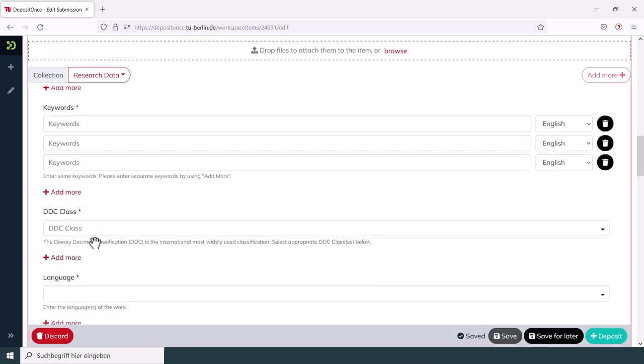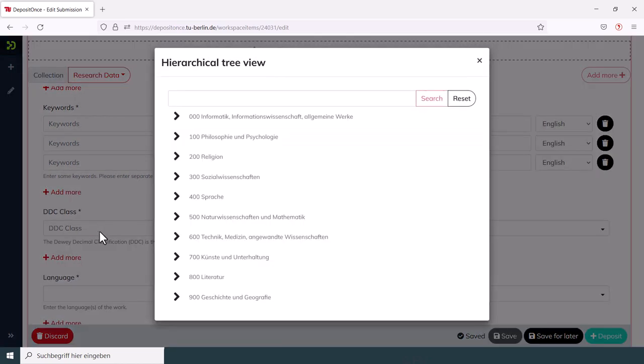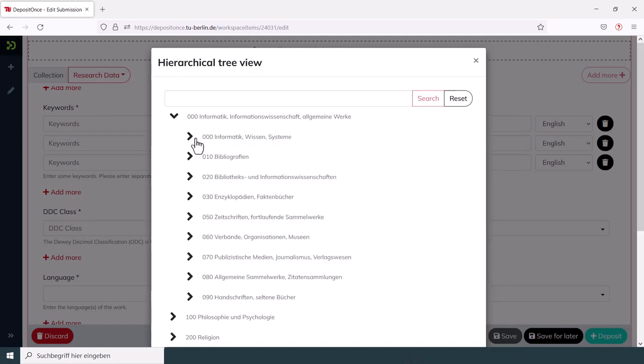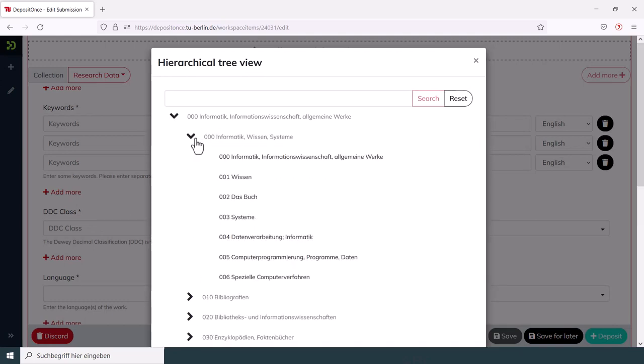When you get to the DDC class, you can either click through every option again or use the search slot. You have to describe the subject of your data up to the third level.